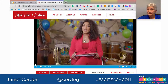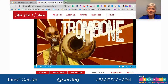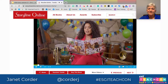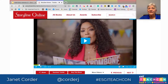Welcome to Storyline Online, brought to you by the SAG-AFTRA Foundation. I'm Angela Bassett, and today I'm reading Trombone Shorty, written by Troy Andrews and illustrated by Brian Caldwell. 'Where you at? Where you at? We have our own way of living down here in New Orleans, and our own way of talking too.' That's a little bit of Storyline Online.